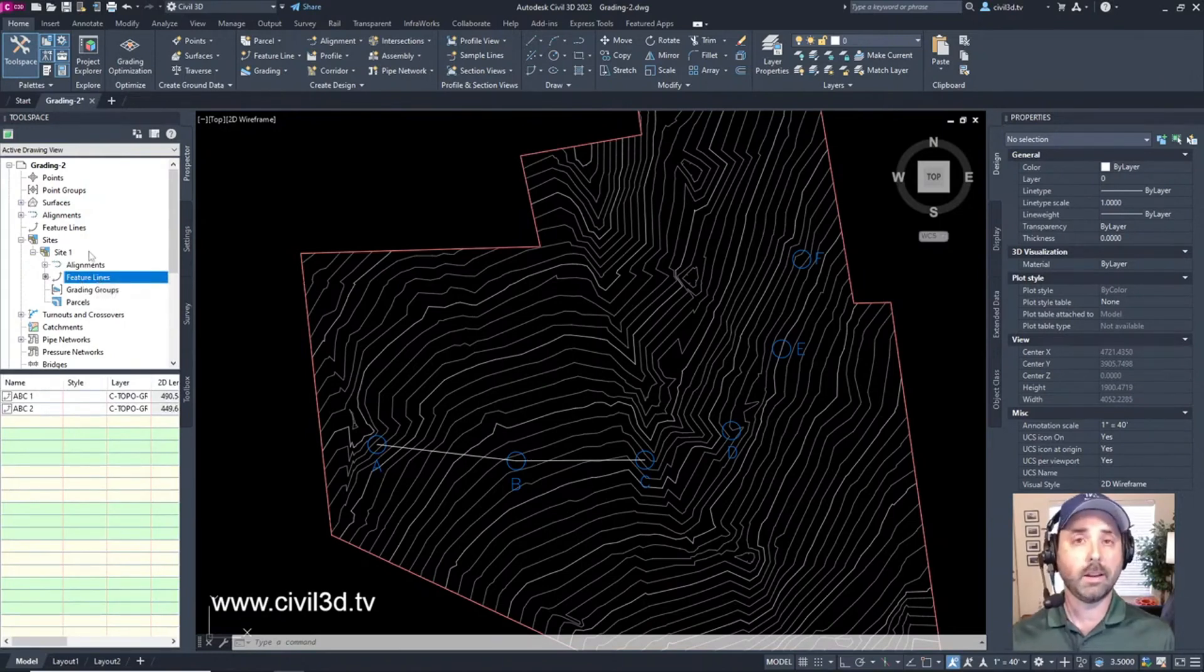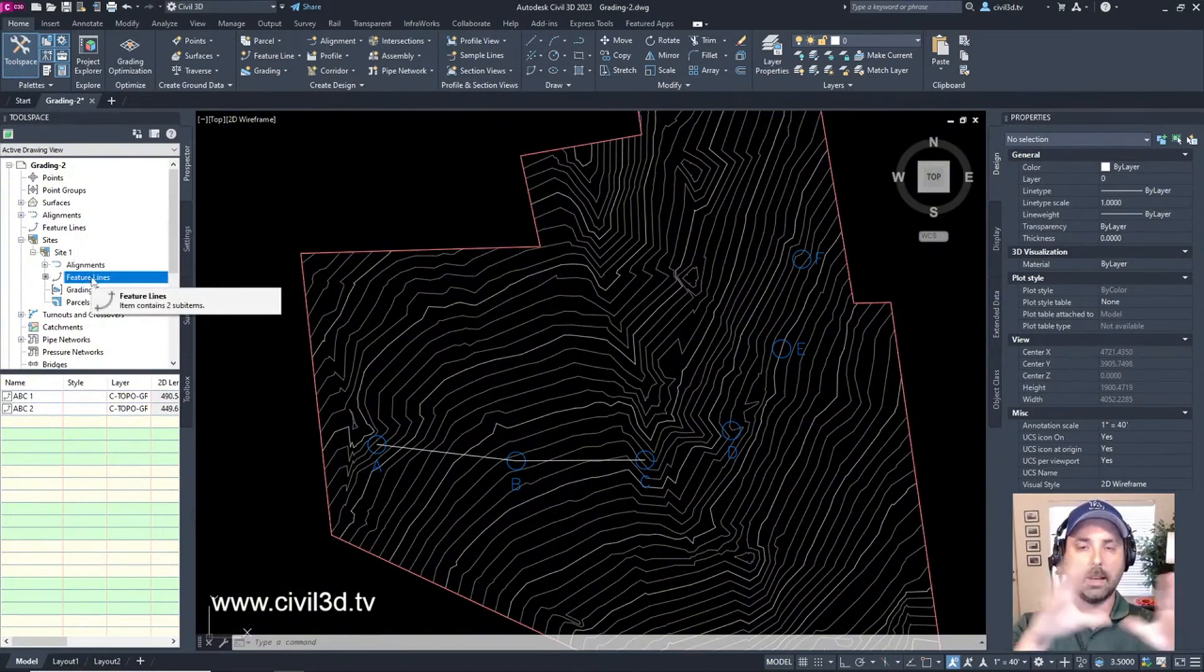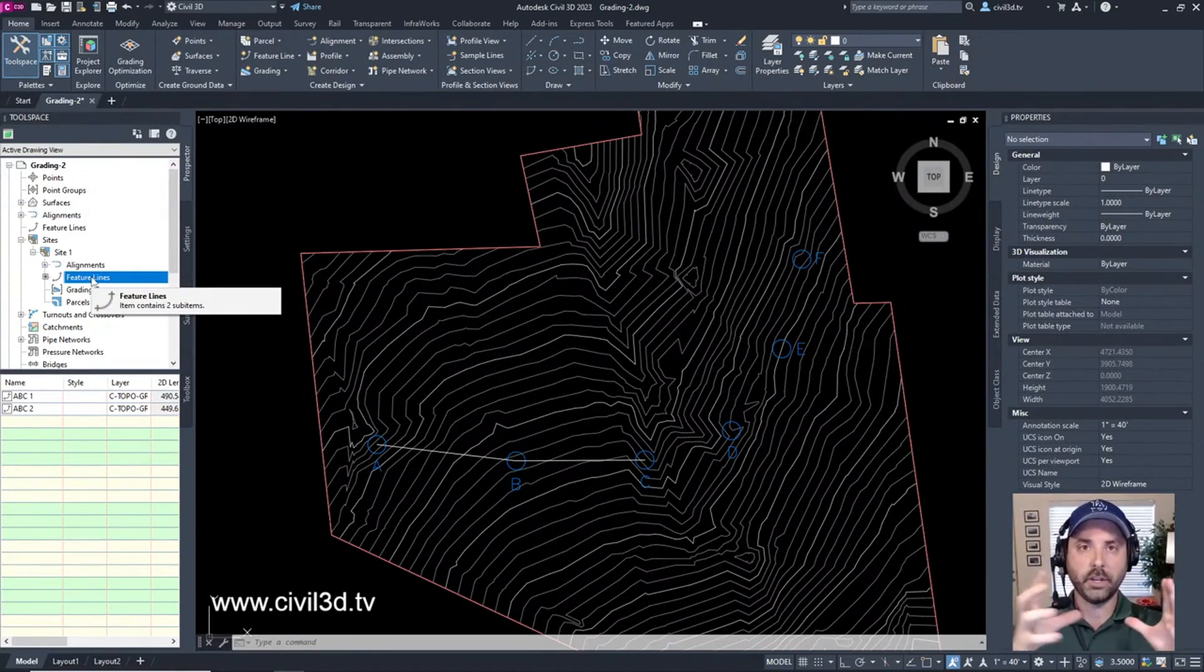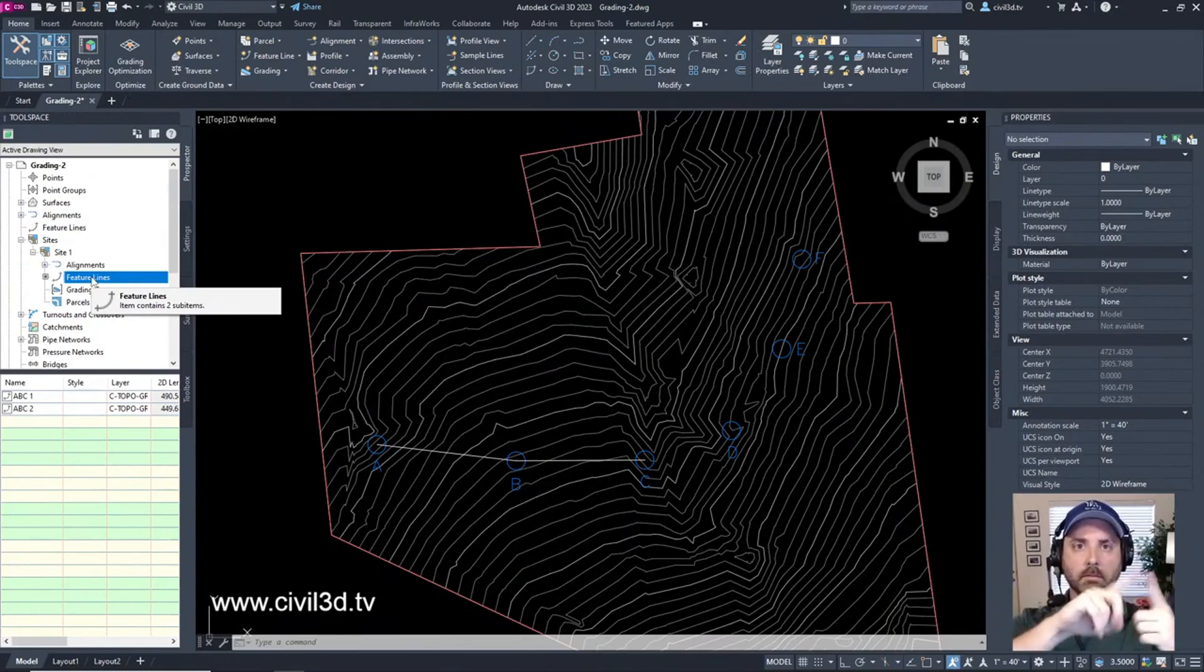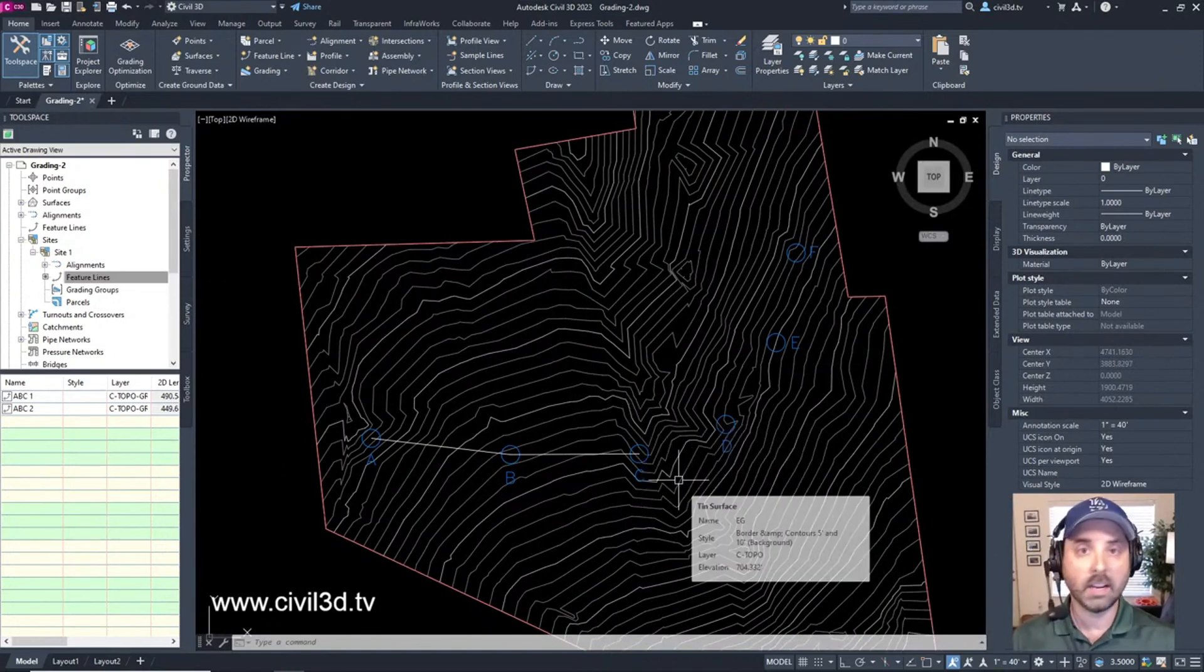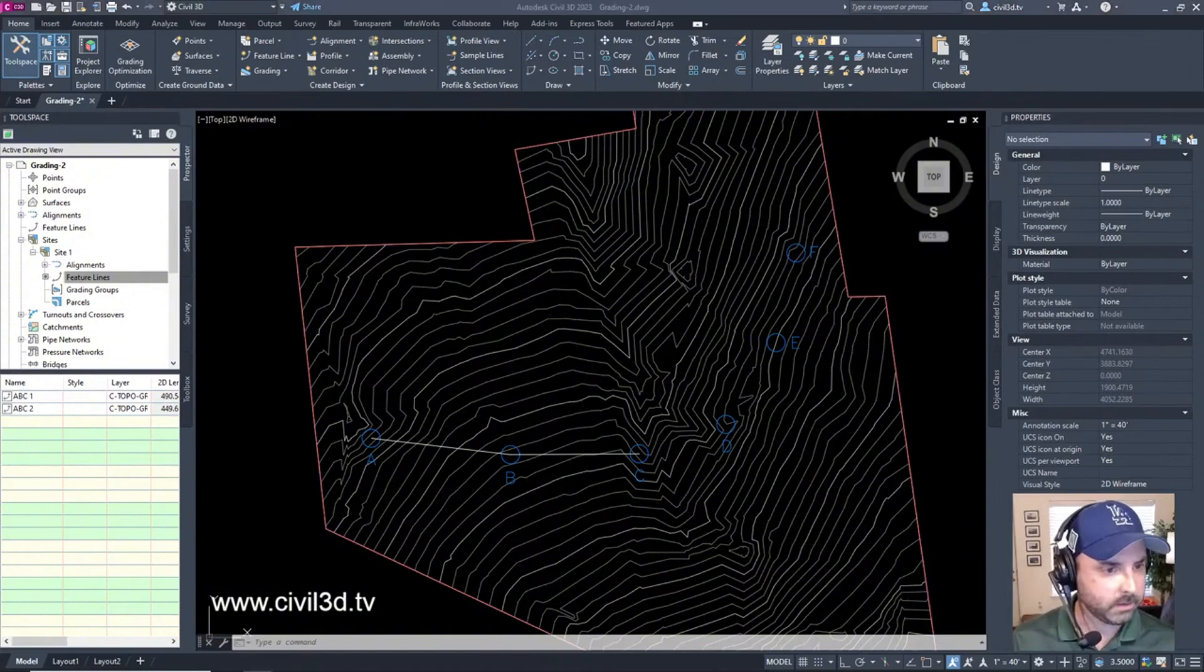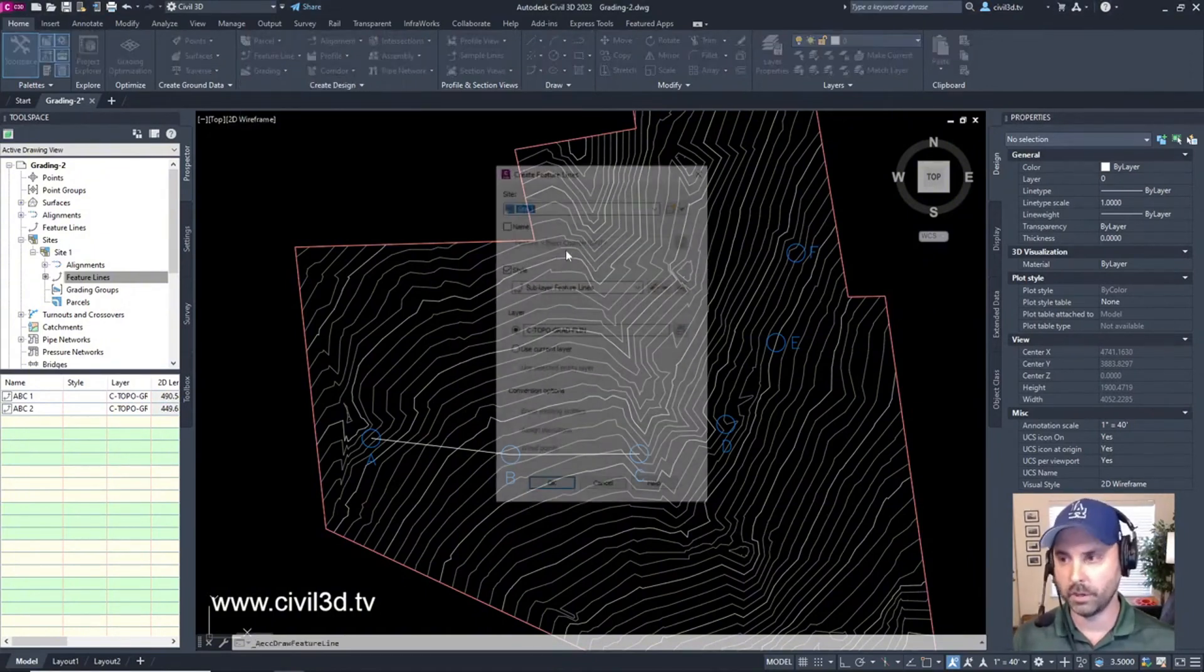Now you can create feature lines that are outside of a site, but whenever you have feature lines that are within a site they can be manipulated within a particular site. So when you have separate sites then depending on which feature lines are within each site they might not mess around with each other. I'm sure I probably confused you right there but I digress, we're pushing forward. Next we're going to draw a feature line.